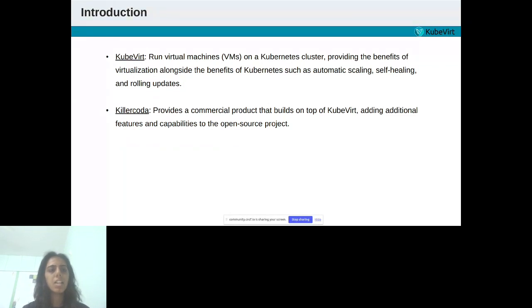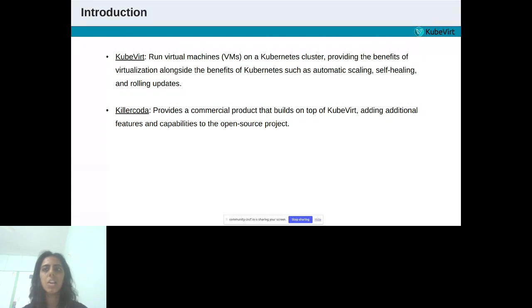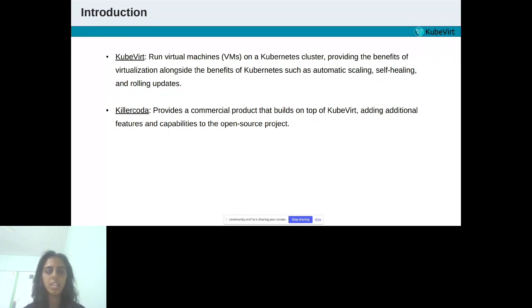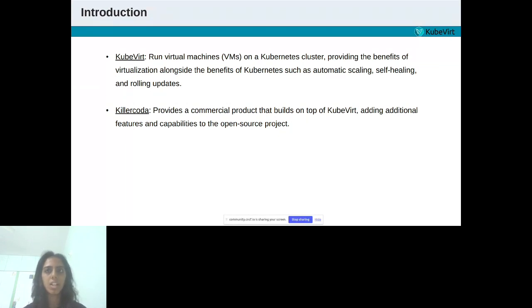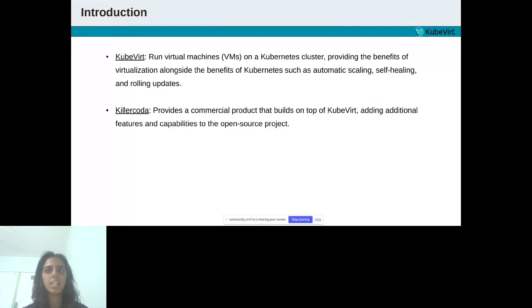Let's start with the introduction first. Basically, KubeVirt is an open source project that allows users to run virtual machines on a Kubernetes cluster, providing the benefits of virtualization alongside the benefits of Kubernetes, such as automatic scaling, self-healing, and rolling updates. Killer Coda is a company or organization which provides a commercial product that builds on top of KubeVirt, adding additional features and capability to the open source project.